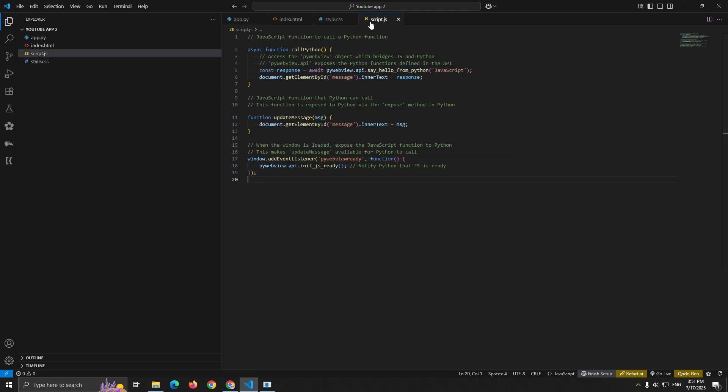Let's look at how the JavaScript side works. In your script.js file, async function callPython. Const response = await pywebview.api. The magic object here is pywebview.api. This gives you access to any function you define in your Python API class.